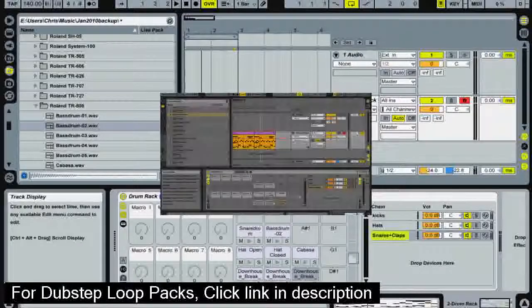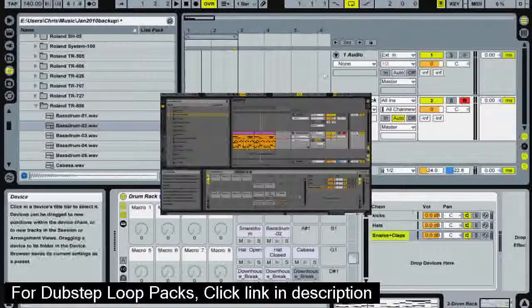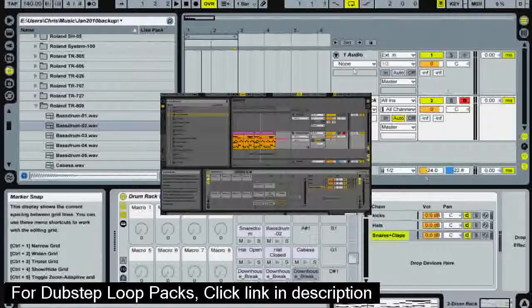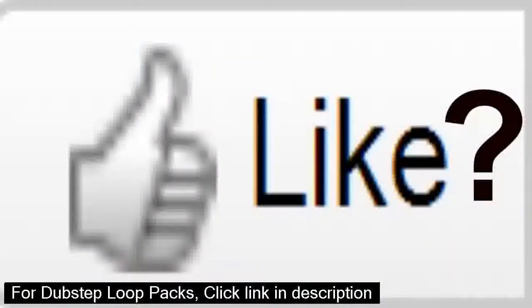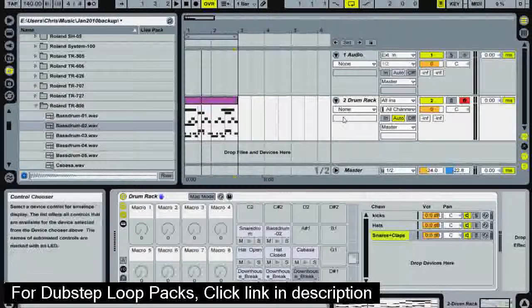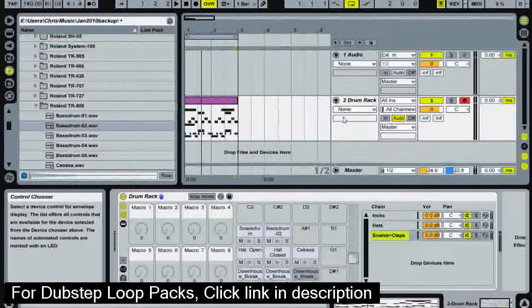So be sure to click this annotation here to take you to the next video. And please remember to rate this video. Thanks for the rating. See you on the next video.